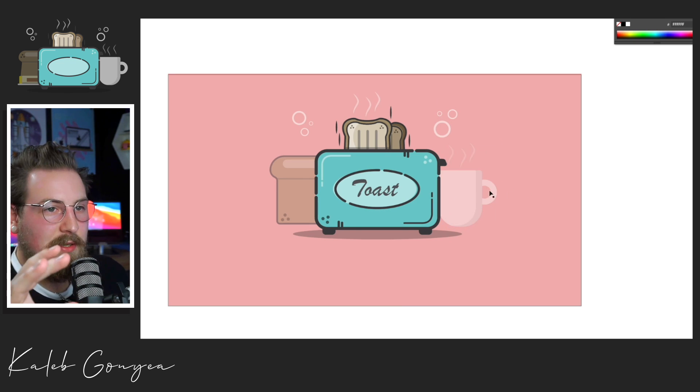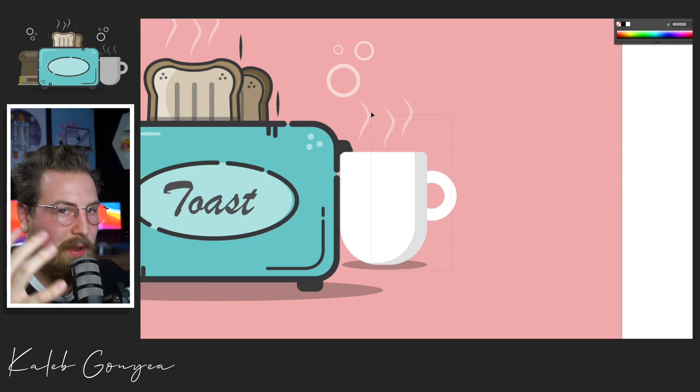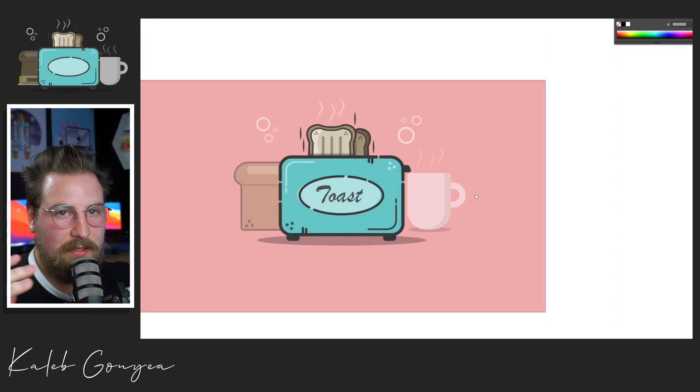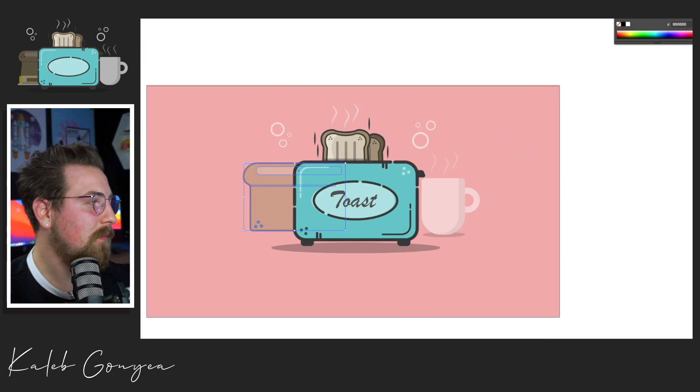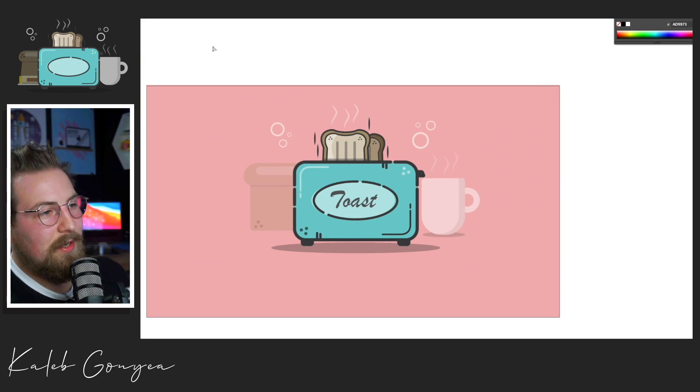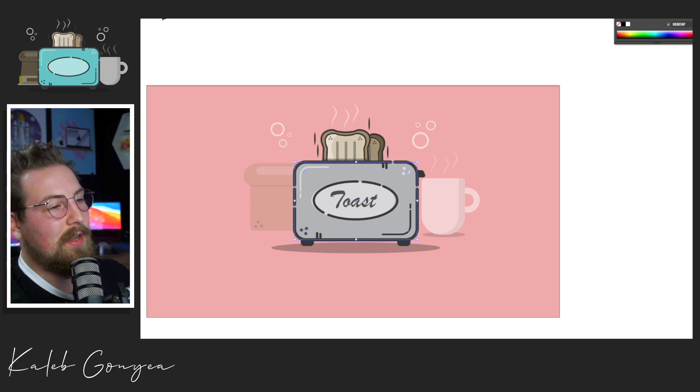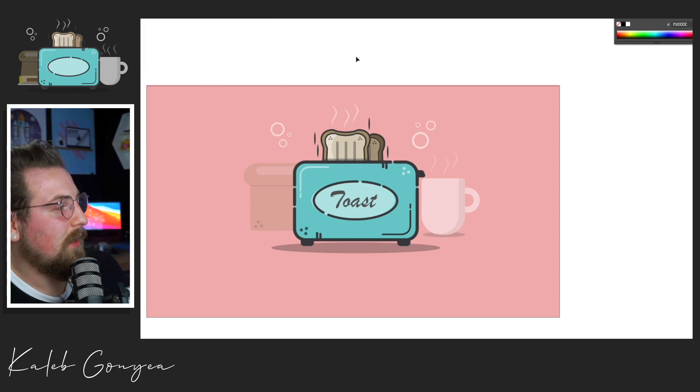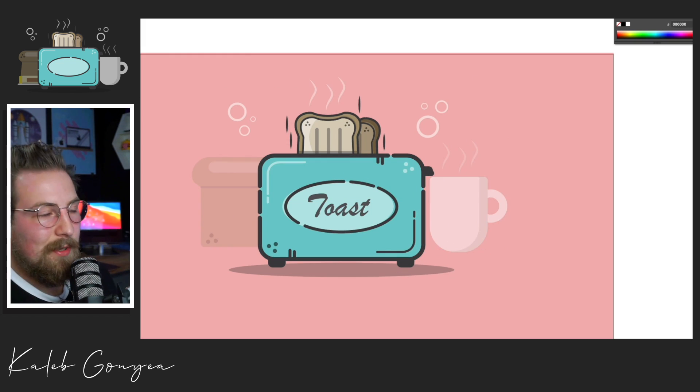It brings the toaster to the front and shows you that that's our main focus in the composition. And it really is just fun for the eye, keeps your eyes circling and moving around the piece.